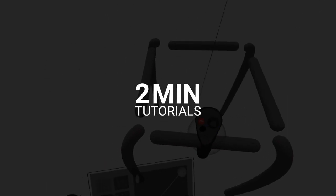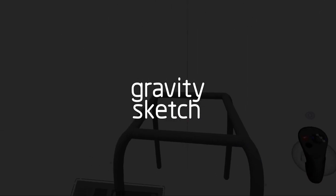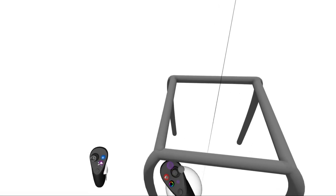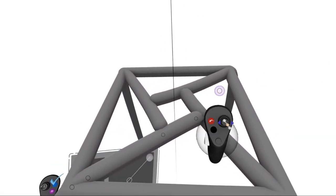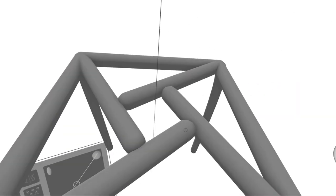Hey everyone. Today I'm going to show you how to make a super quick garden table in Gravity Sketch using only one tool.